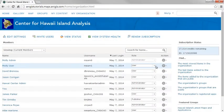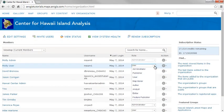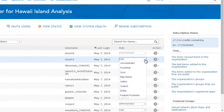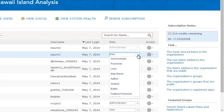You also assign each member a role, including any custom roles you've configured. For example, you might have some members who need access to your maps and apps but don't need to create groups, or you might have other members who need to publish features but not tiles.